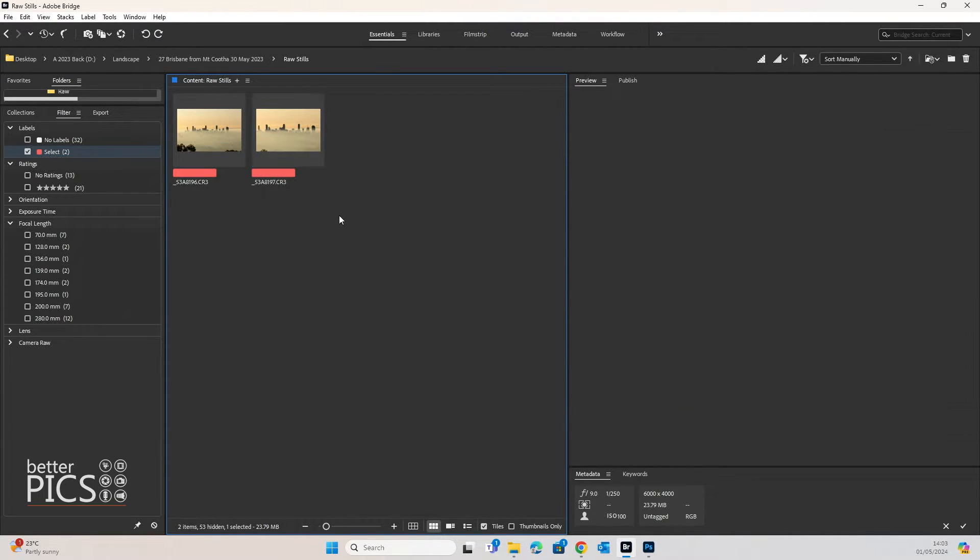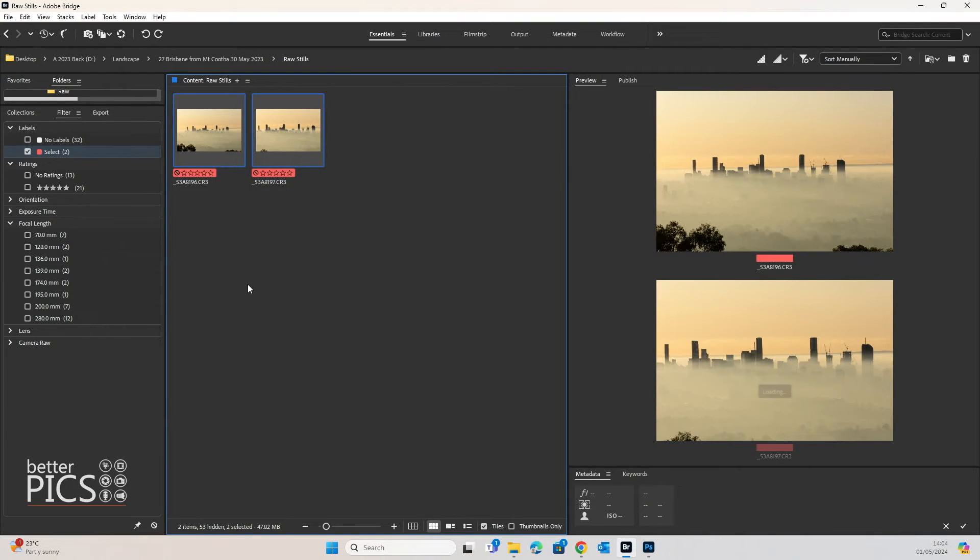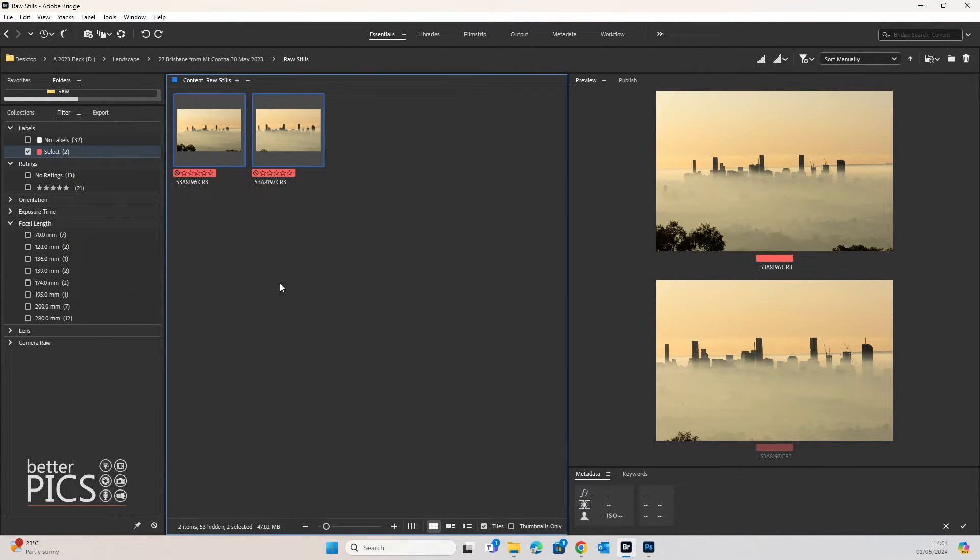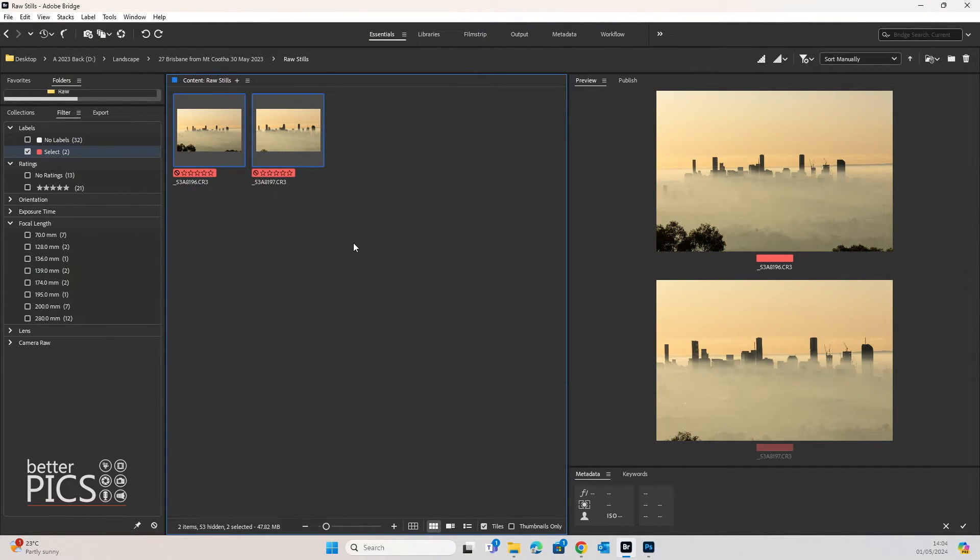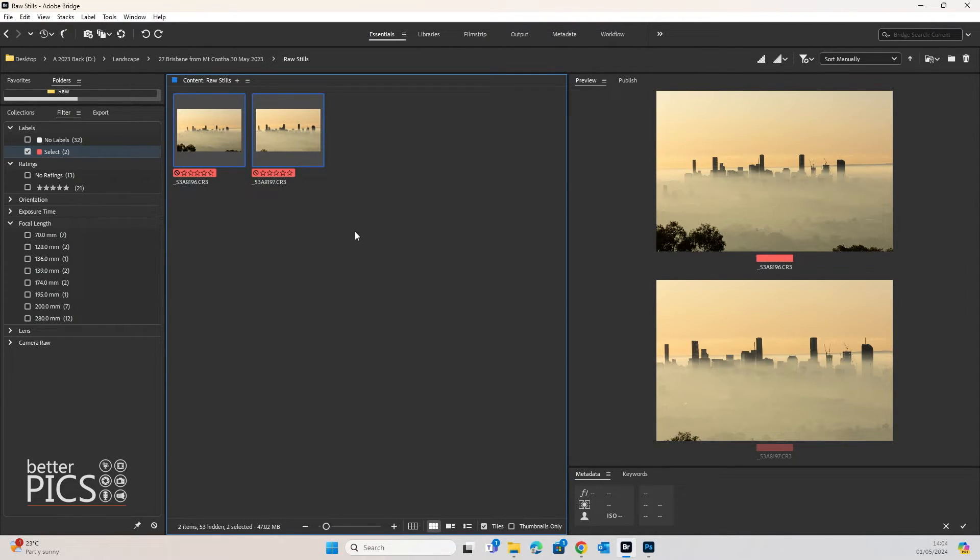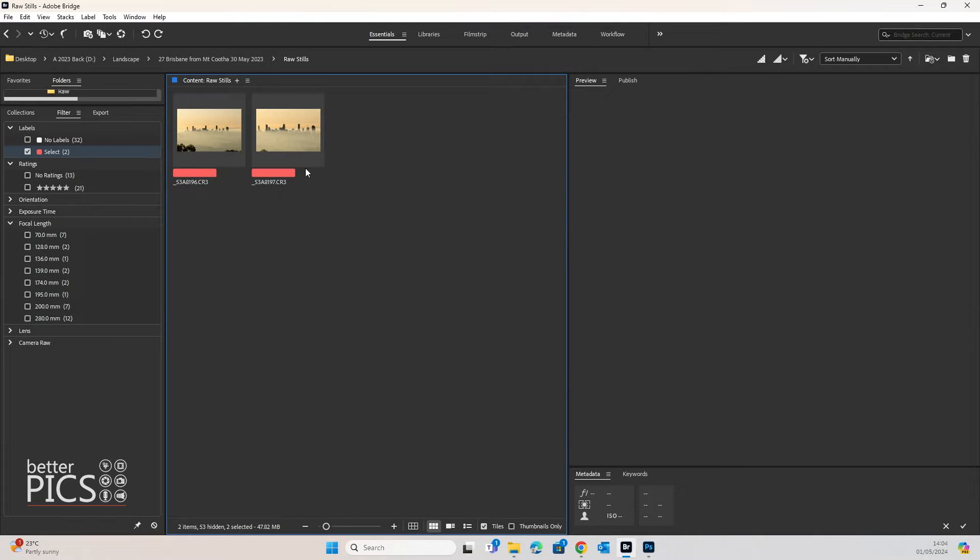As you can see on the screen at the moment, I have two images that I photographed of Brisbane at sunrise from up at Mount Cootha with some beautiful low-lying cloud and fog, unfortunately probably some smog as well, with the city as a silhouette with the sun rising behind it.